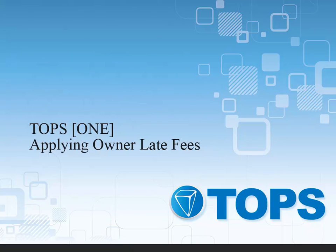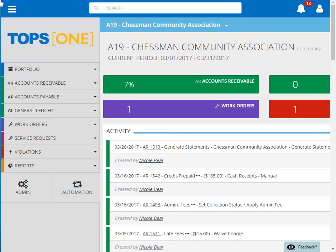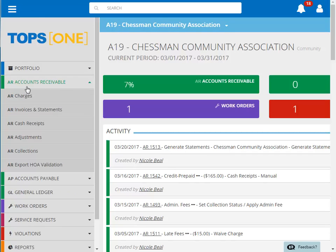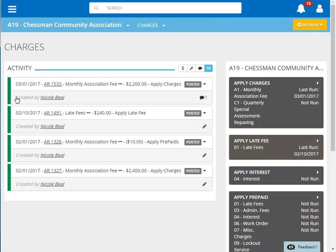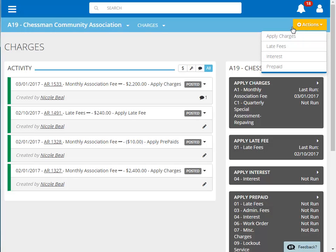Applying Homeowner Late Fees. To apply homeowner late fees, we begin by clicking on Accounts Receivable on the menu, and then Charges. You can either click on the black Apply Late Fee box on the right, or click on Actions and then Late Fees.